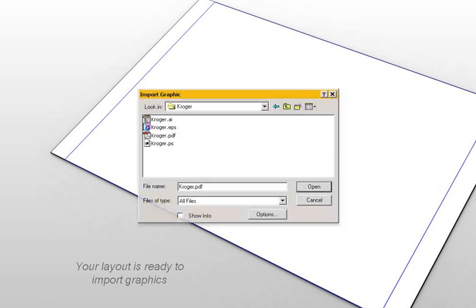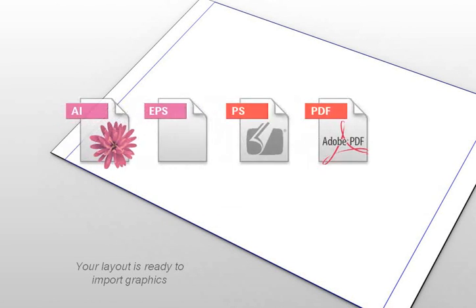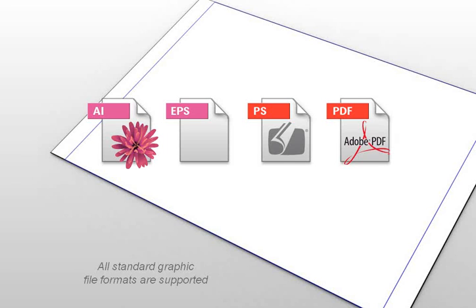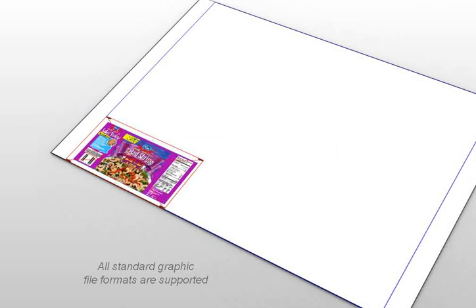Call up the Import Graphic menu and select a one-up graphic file. Plato supports all standard graphic formats and works seamlessly with external graphics.